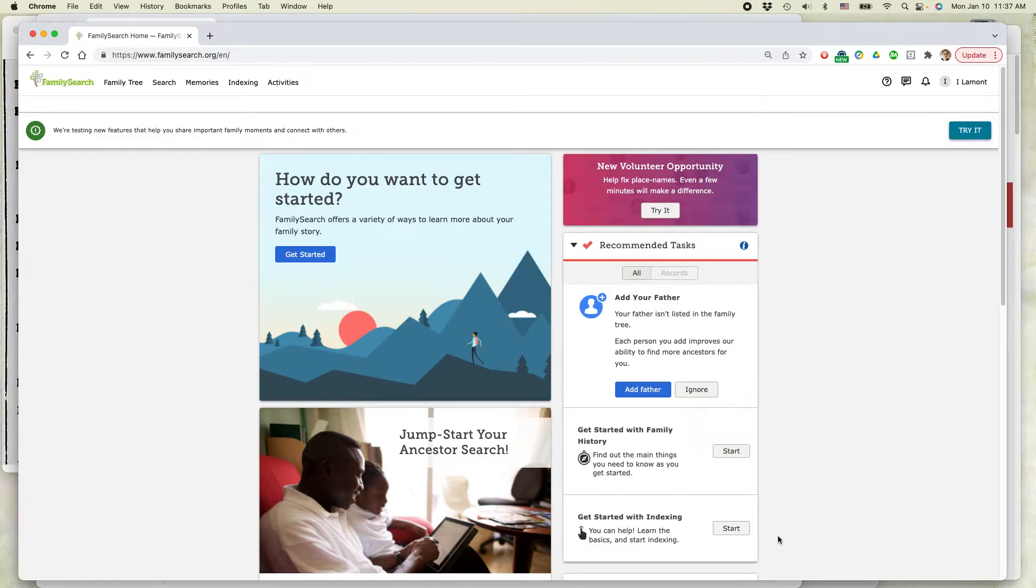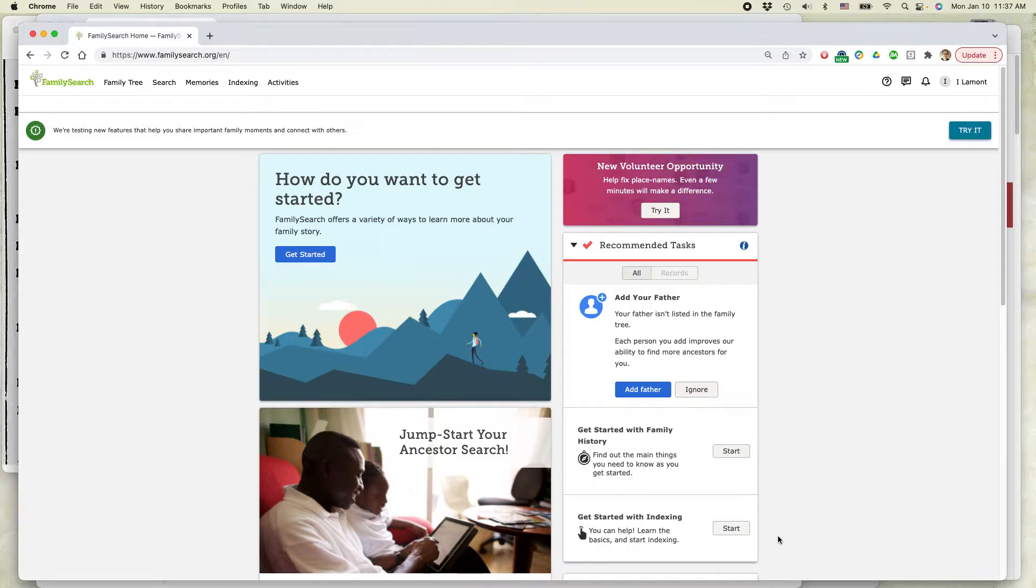Hello. Hi, everybody. This is Ian Lamont, founder of Easy Genie Genealogy Charts and Forms.